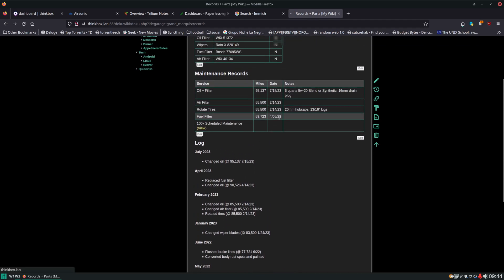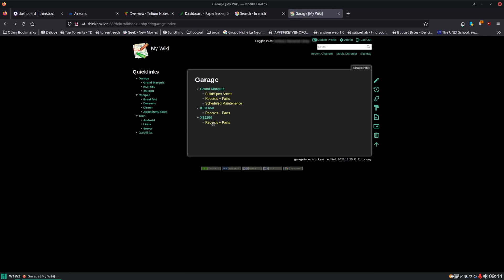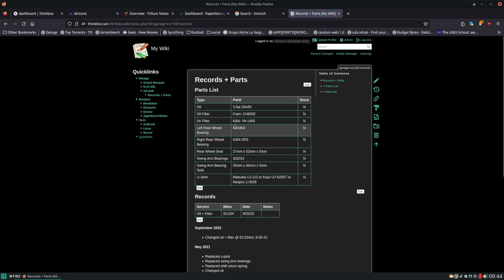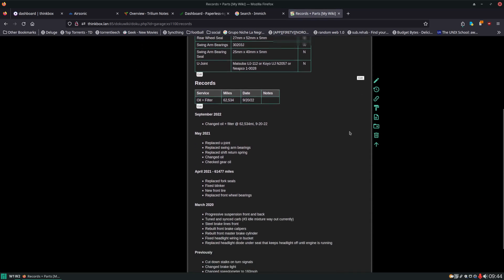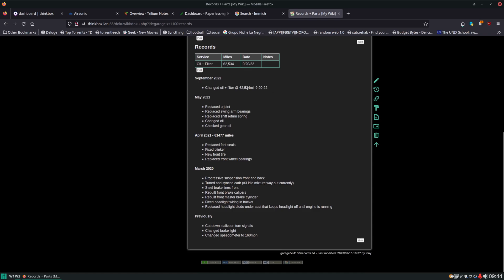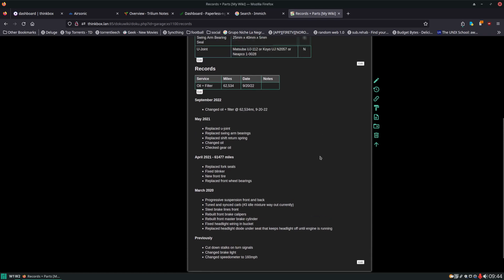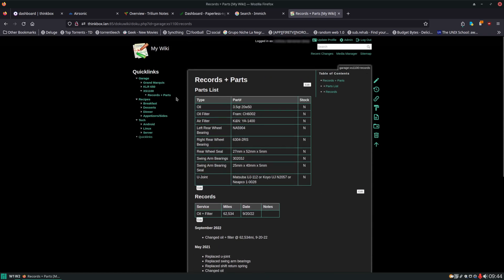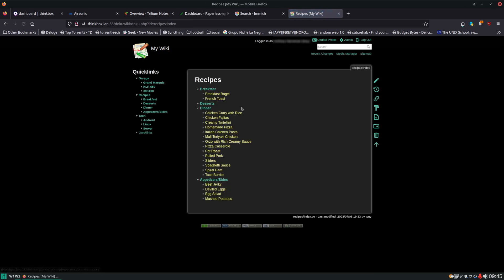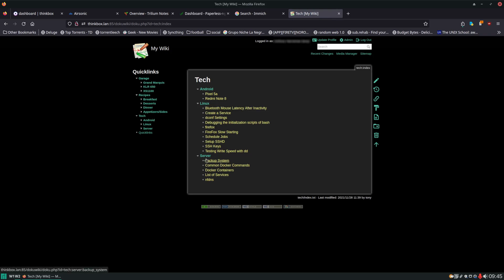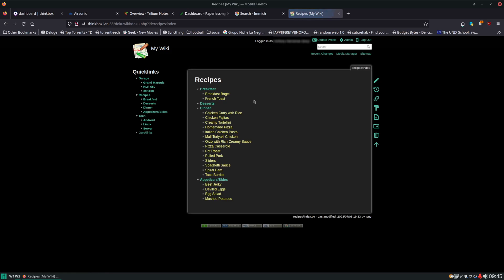You can see all the different things there — same for my other vehicles. Here's the 1100. You can see all the different parts that I've replaced and that I've kept track of over the years, the records, the log — same deal for all my vehicles. I also keep track of recipes, tech — Linux stuff, server stuff, Android stuff. It's just nice to have a reference to a lot of these different things.